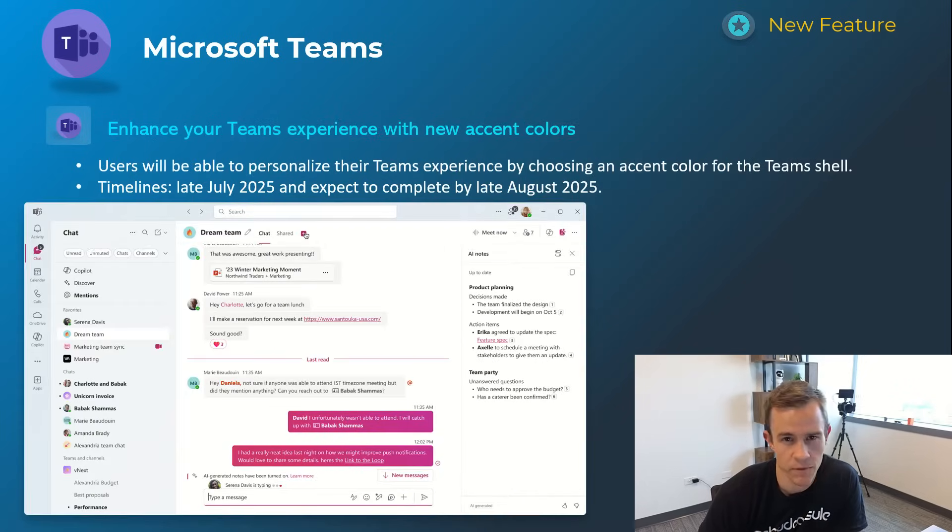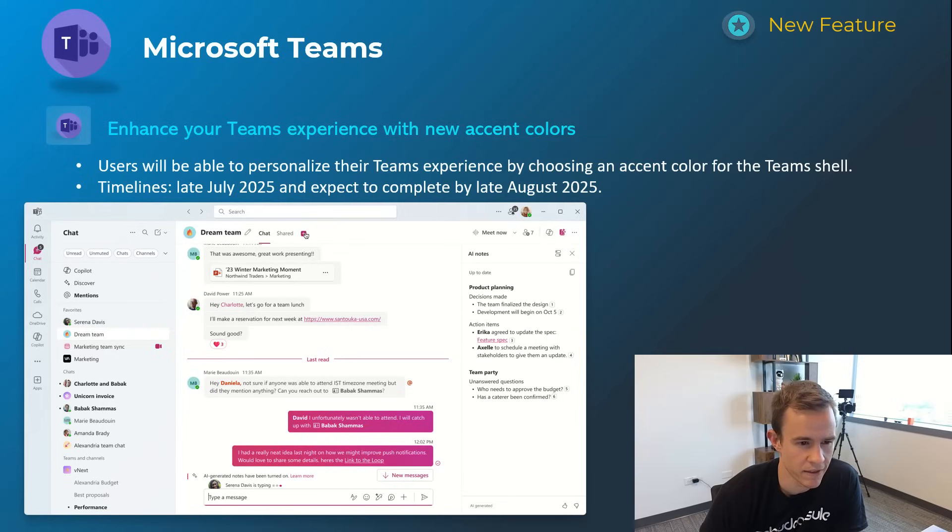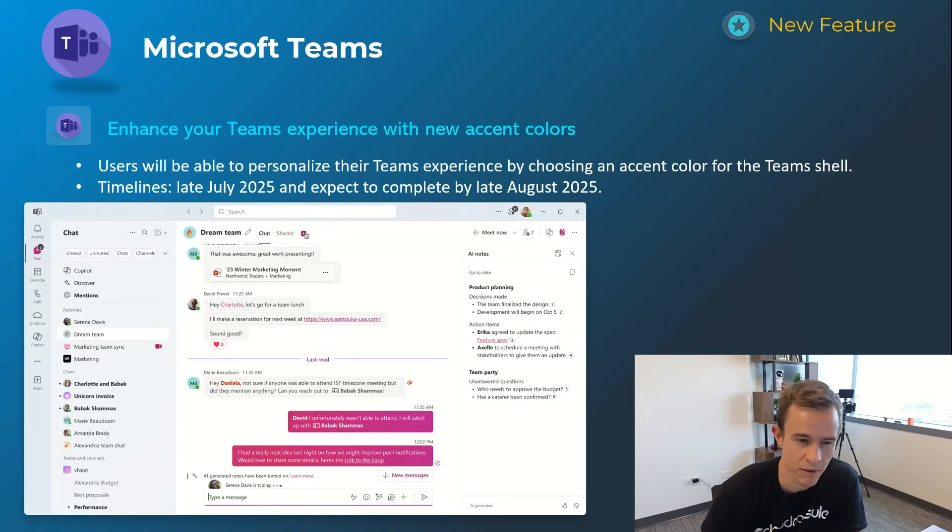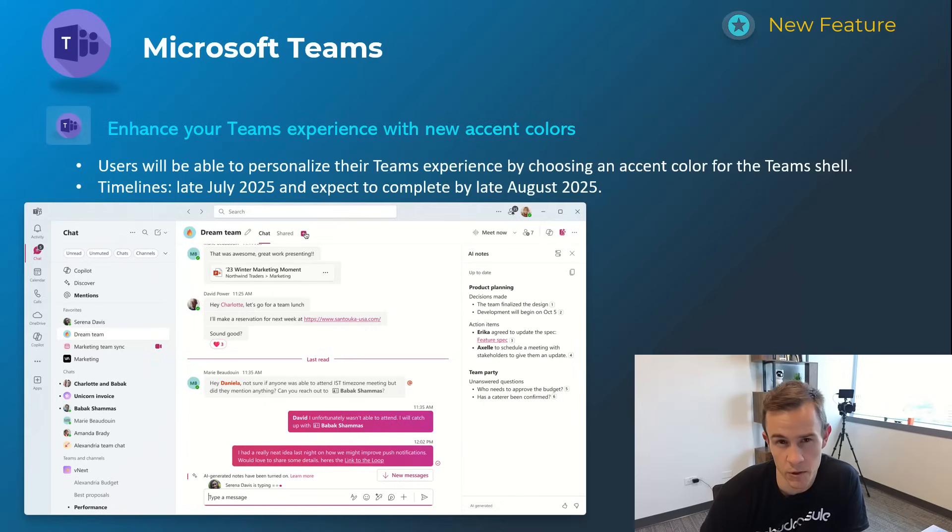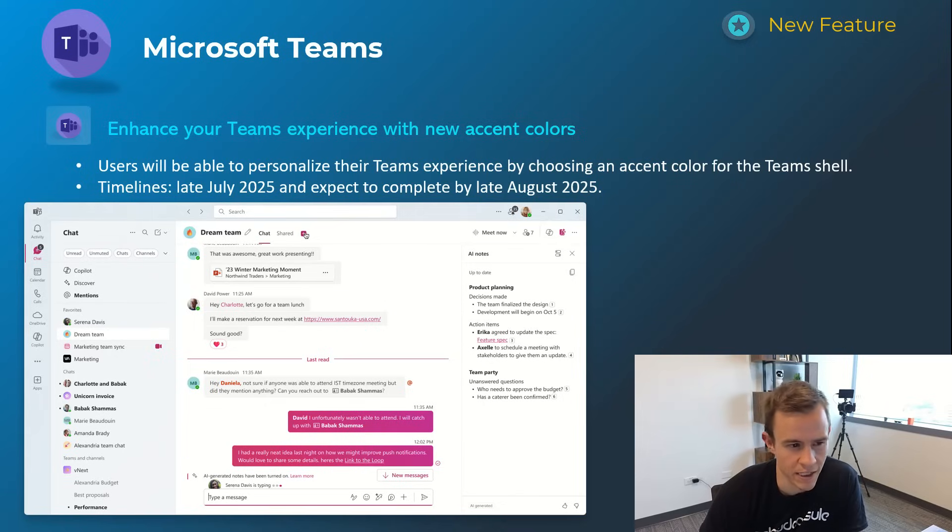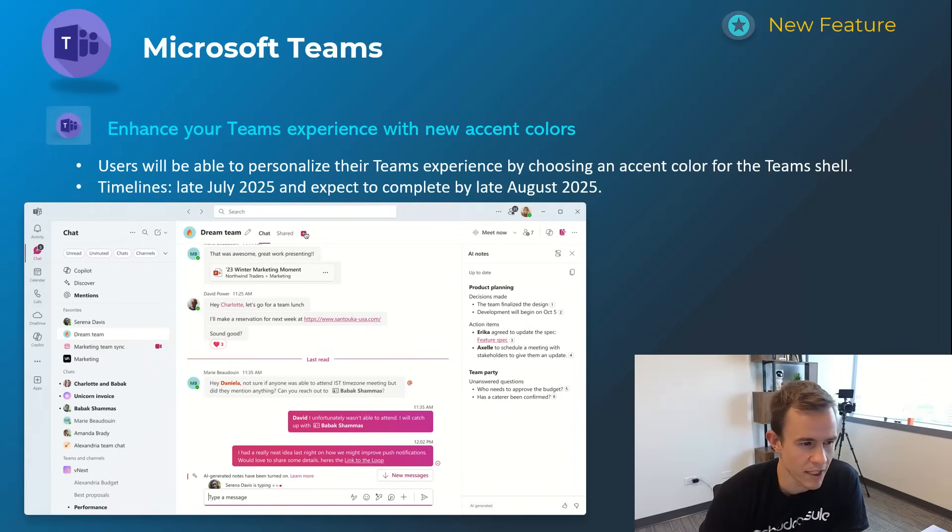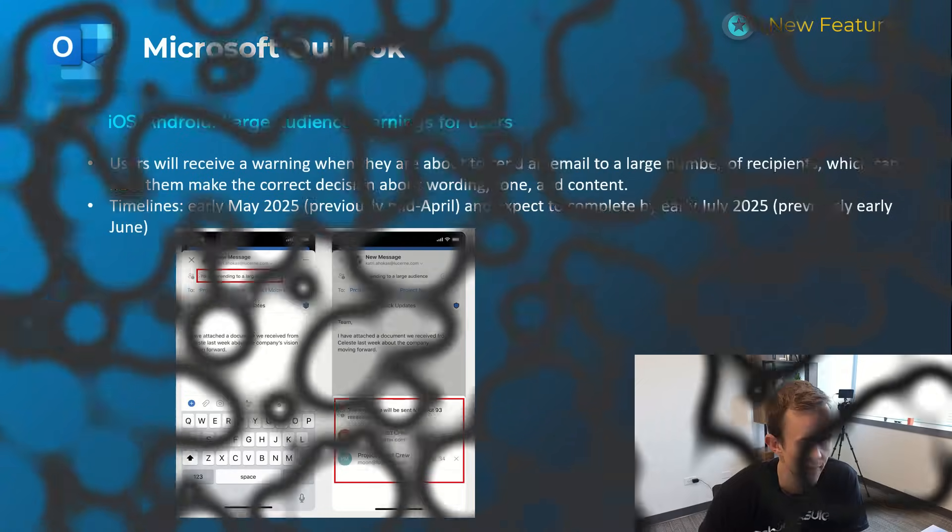Last one for Teams here is just a cosmetic update and something that users could get excited about if they're tired of looking at that pale purple color within Teams. This is giving users the ability to go ahead and choose an accent color as you can see here if you want bright pink. That's something that's going to be available for you here. This will happen late July and be complete by late August.